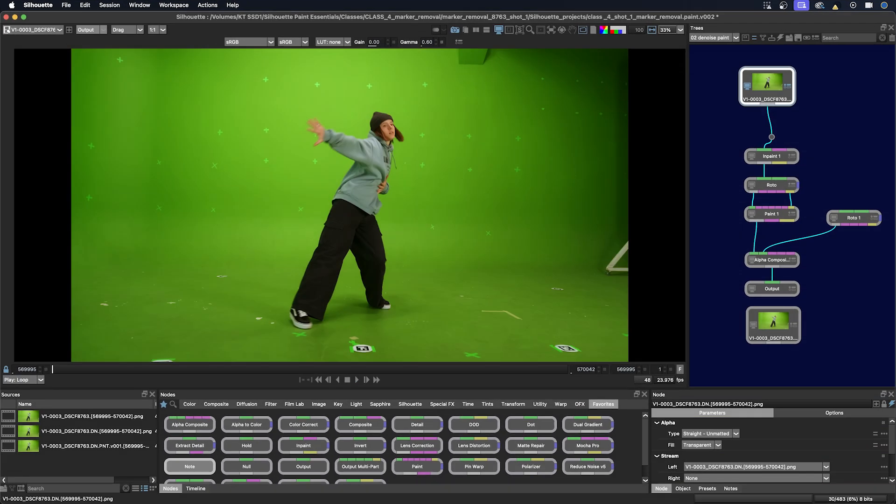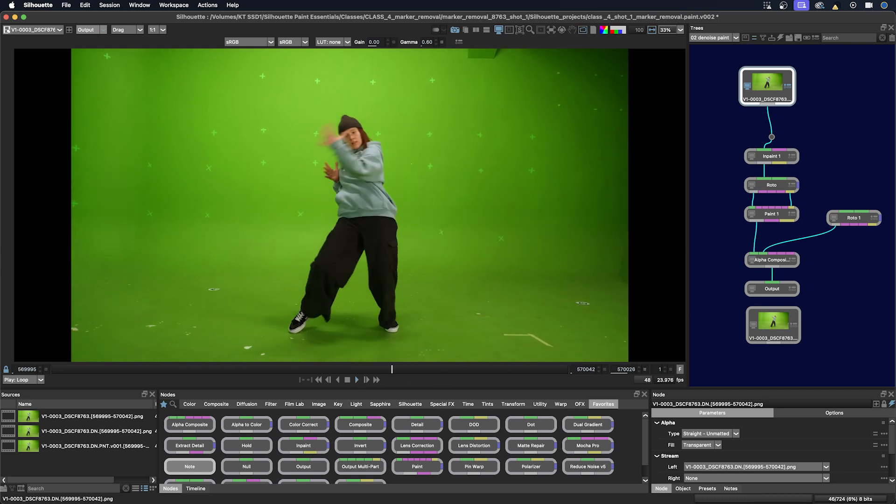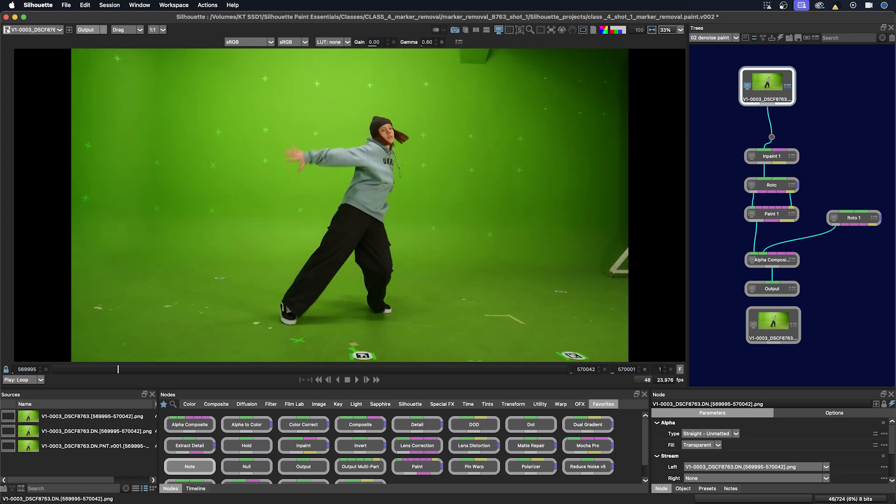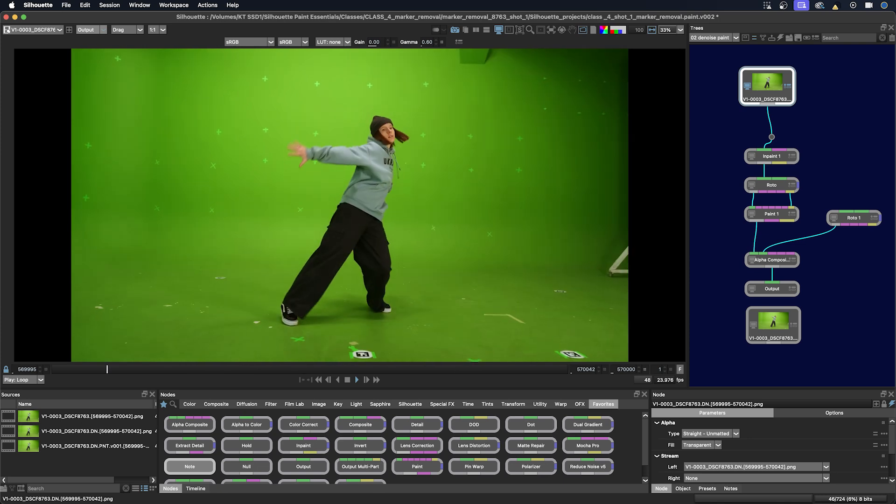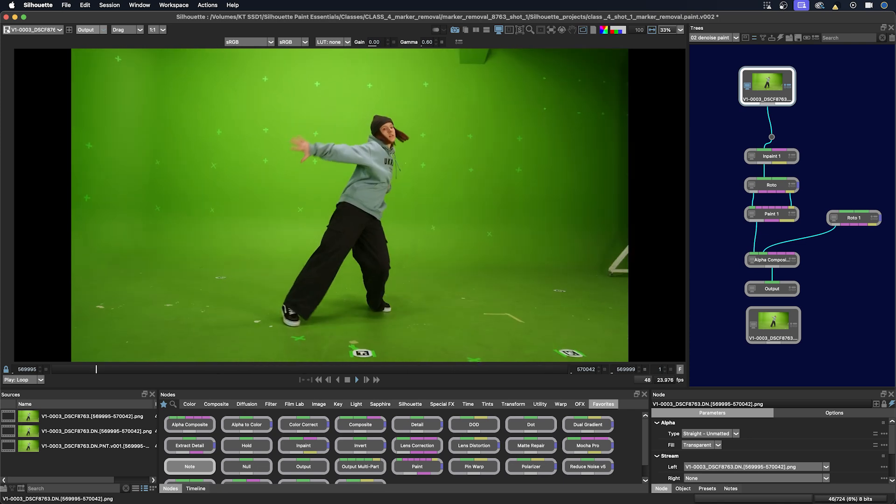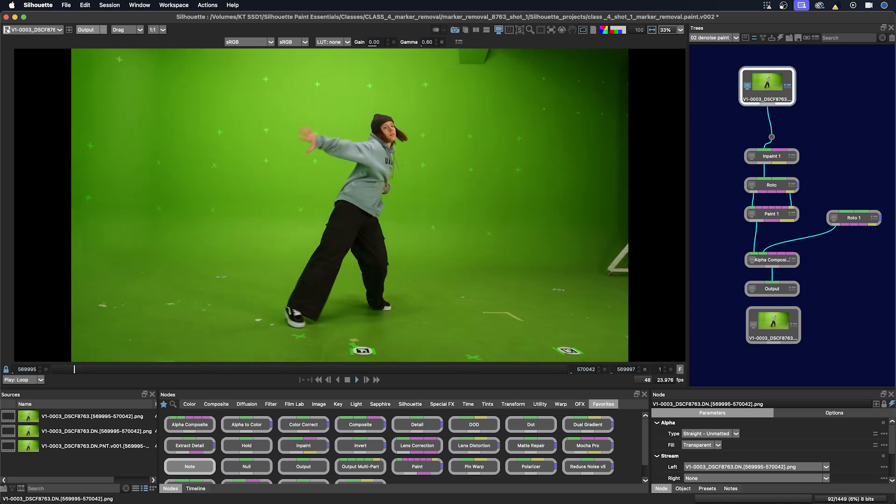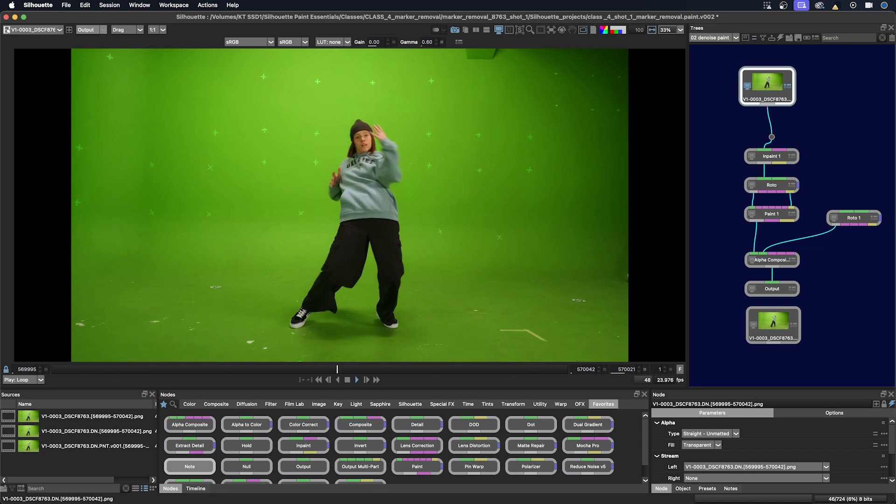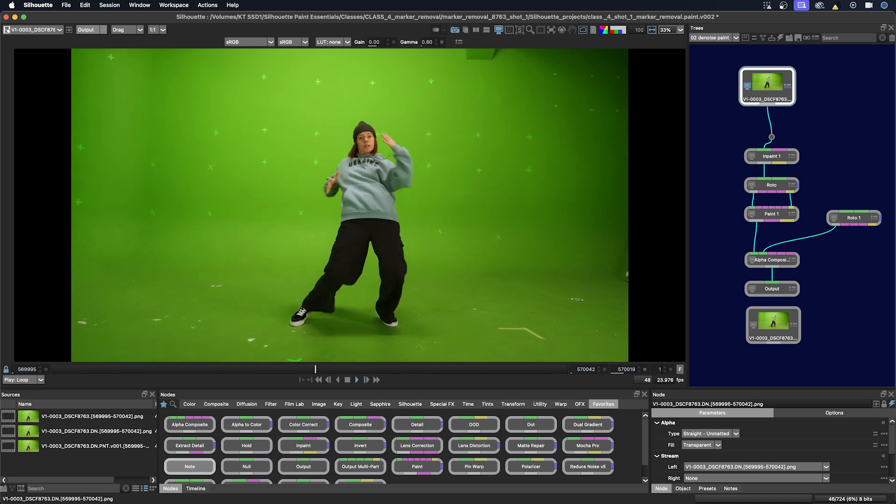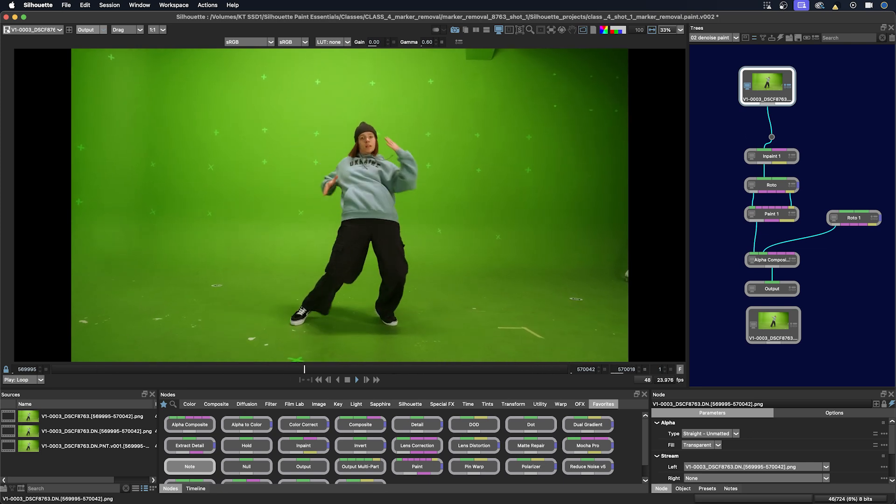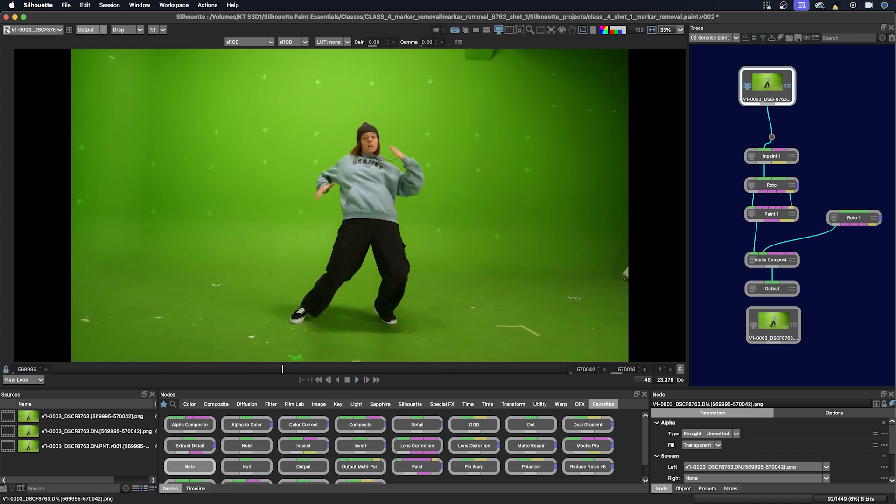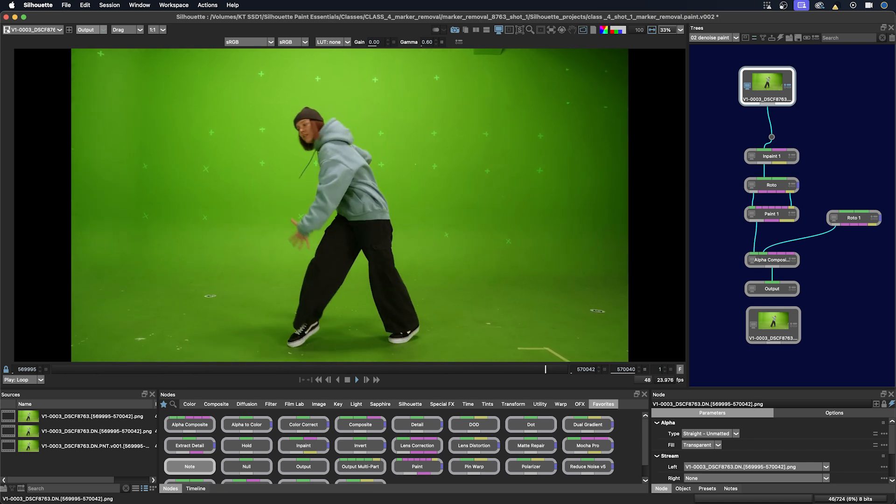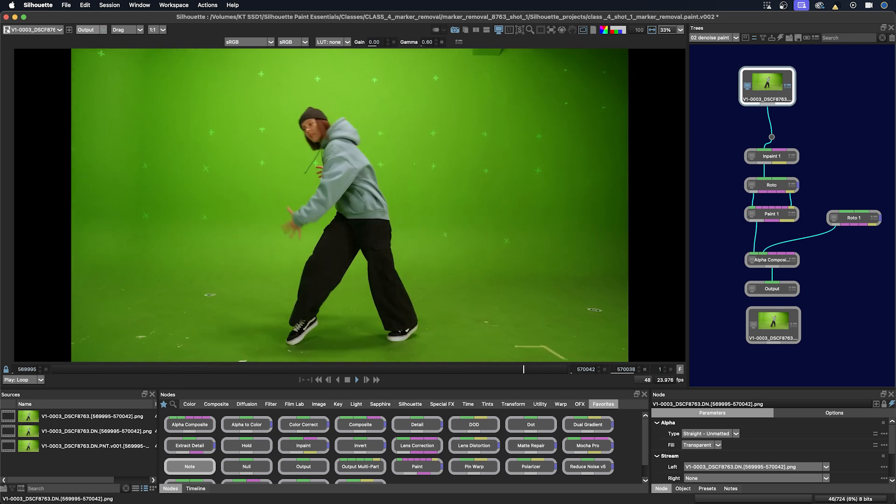In this clip we have a dancer on a green screen with markers, tape pieces and targets. The task is to remove the markers, pieces of tape and targets on the walls and floor to help with the extraction. I will also make a GMAT around the character so not all of the markers have to be removed. The areas below the shadows also need to be cleaned so the compositor can use them down the line for the shot.